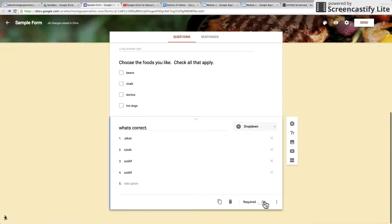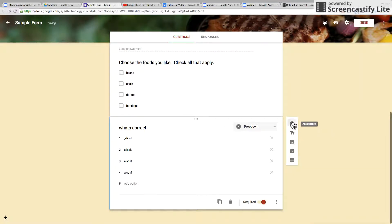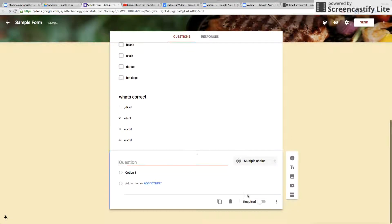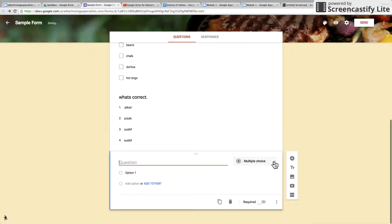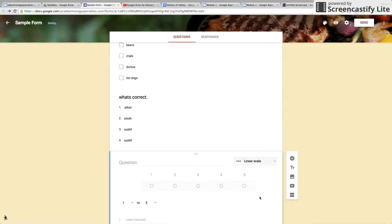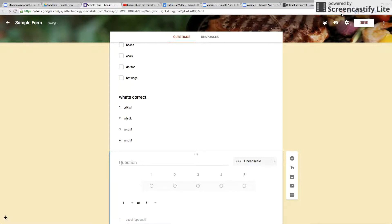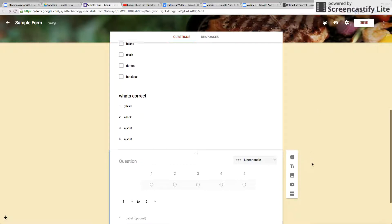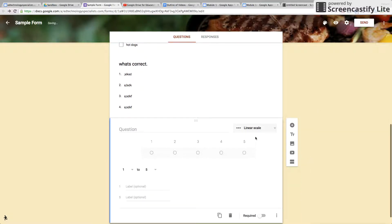Let's go to another question and now we will do a linear scale. I use this one often. Linear scale is great if you want them to judge things on a scale of 1 to 5 or 1 to 10.